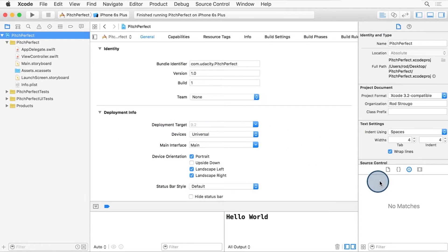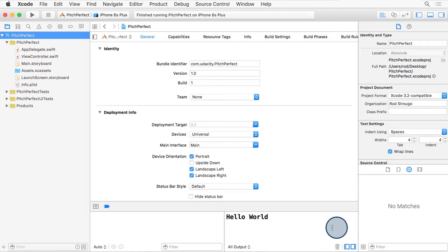On the right side, you have the utility area with the inspector panels, with the file inspector panel currently open. On the bottom, you can see the debug and console windows.